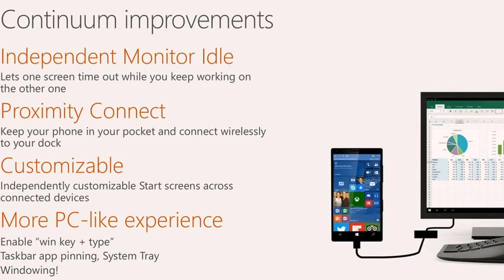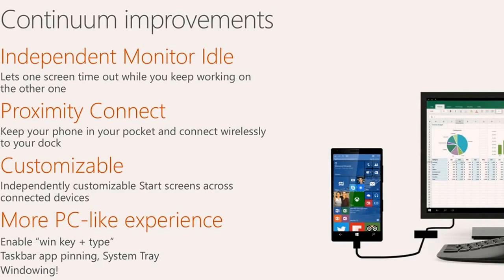As Alan said, Continuum is all about universal Windows applications, and those are the applications which run on the device. But in future releases of Continuum, we're going to make that experience much more like a PC. You'll be able to hit the Windows button and type in the command that you want to run.